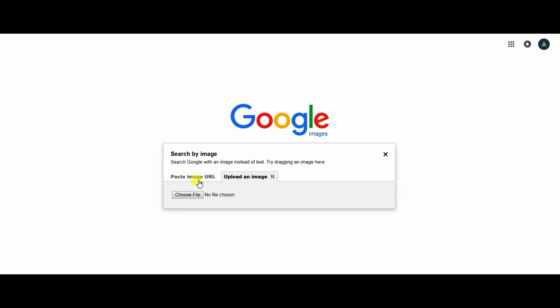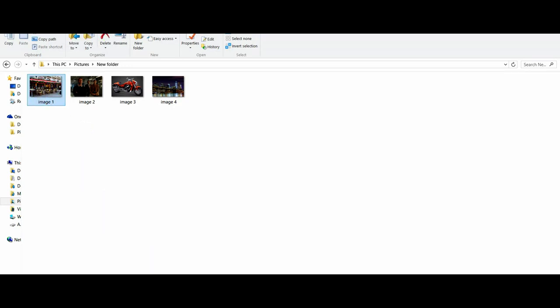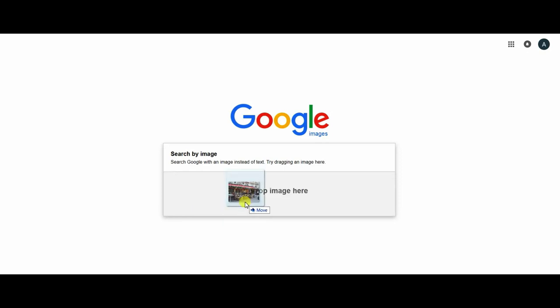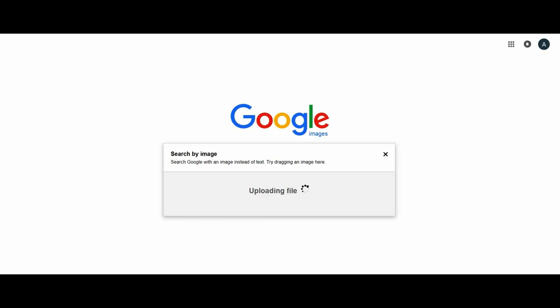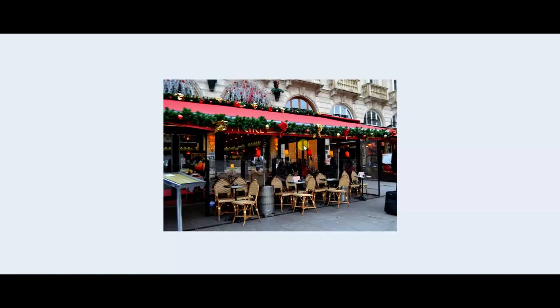So I have some images and I want to show you. Here is it. I will search by image. Now I will drag and drop. Okay, this image of a cafe.